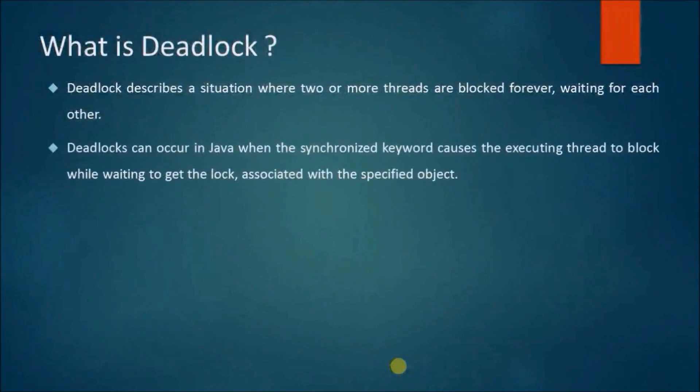Deadlocks can occur in Java when the synchronized keyword causes the executing thread to block while waiting to get the lock associated with the specified object.